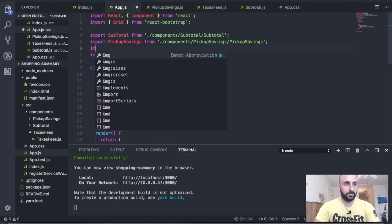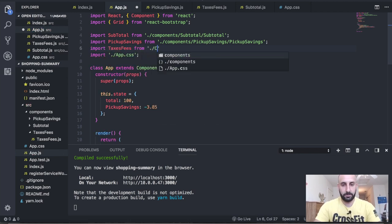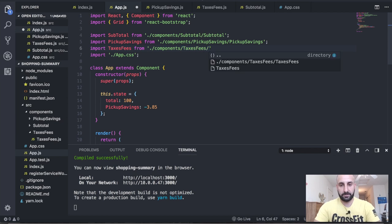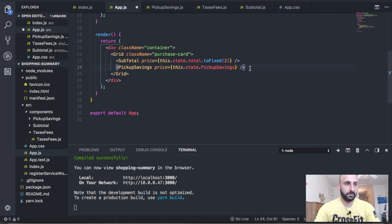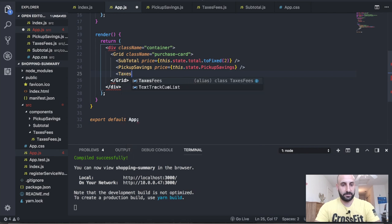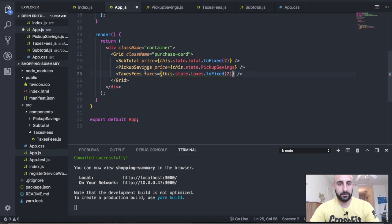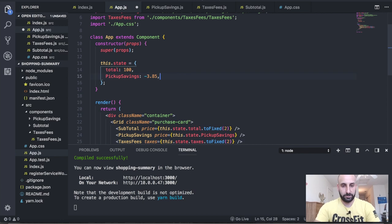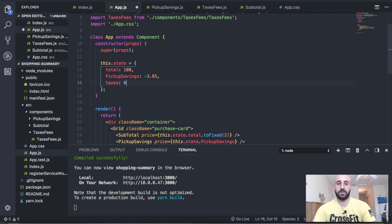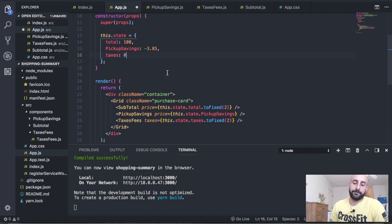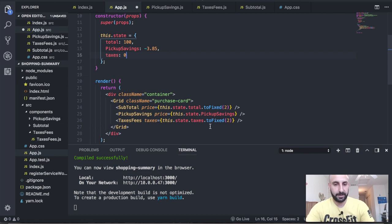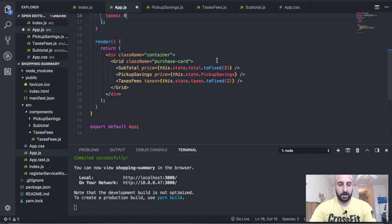In app.js we import TaxesFees from components/taxes-fees, render it under PickupSavings, and pass taxes={this.state.taxes.toFixed(2)}. We initialize taxes: 0 in state because this number will be calculated as a percentage of total. Later in componentDidMount we'll compute it, so the value updates once the component renders.